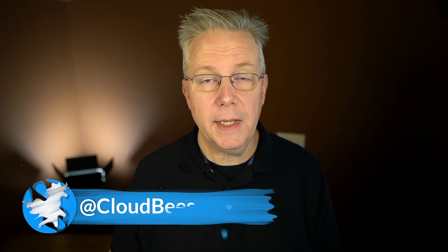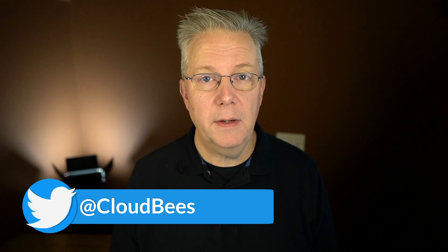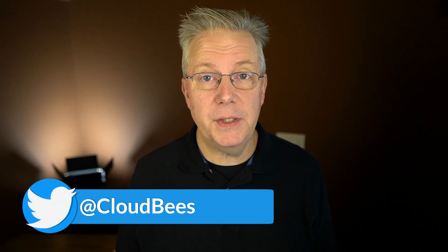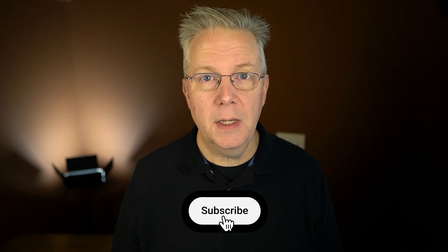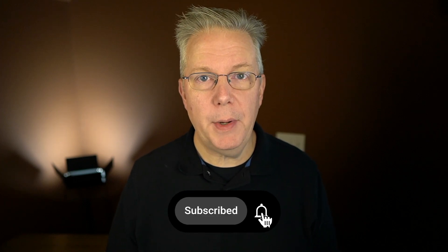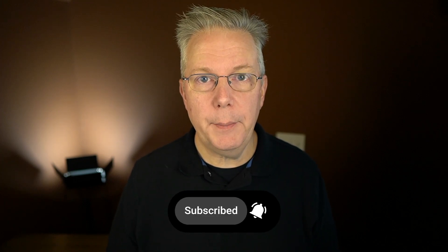If you have any questions or comments, you can reach out to us on Twitter at CloudBees. If this video was helpful to you, give us a thumbs up. And if you haven't subscribed to CloudBees TV yet, why not? Take a moment, click on that subscribe button, and then ring that bell, and you'll be notified anytime there's new content available on CloudBees TV. Thanks for watching, and we will see you in the next video.